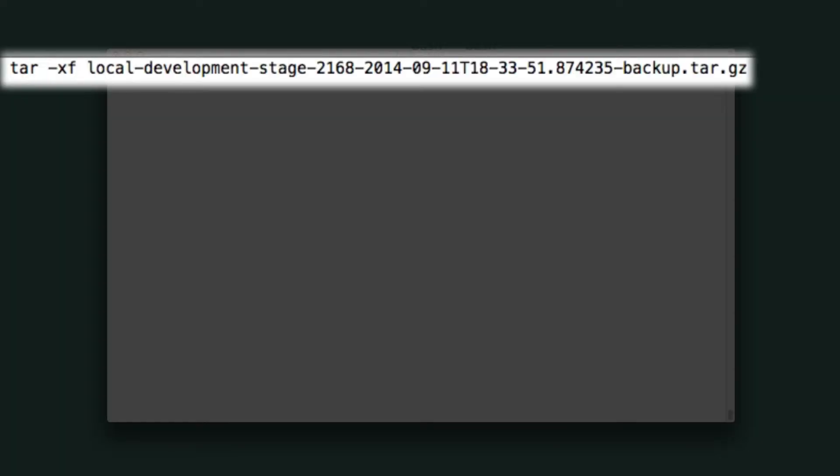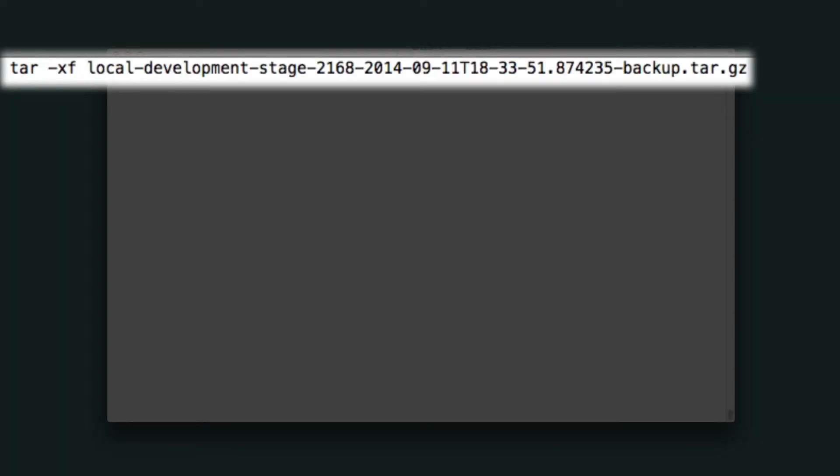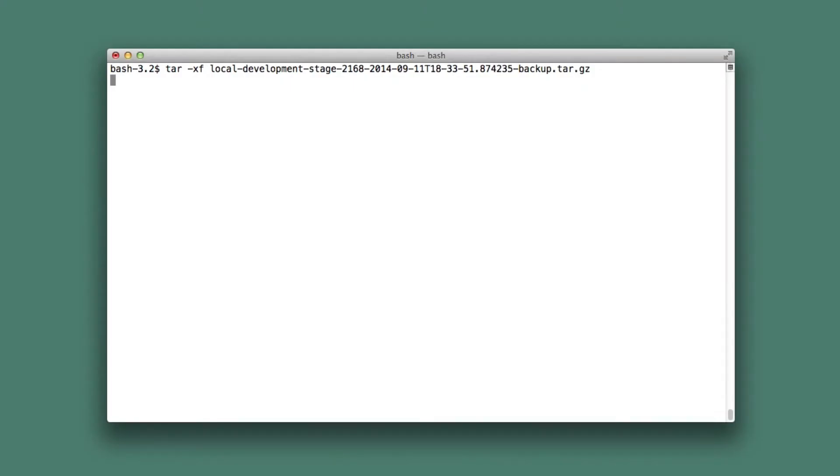We need to unzip and untar the file that has been downloaded. This contains the database, media files and more.